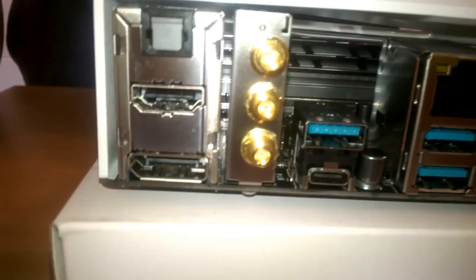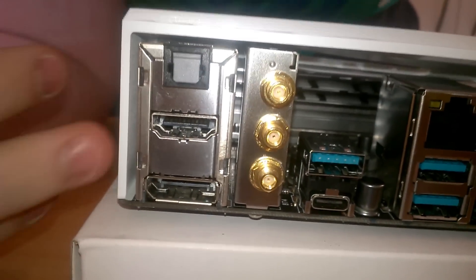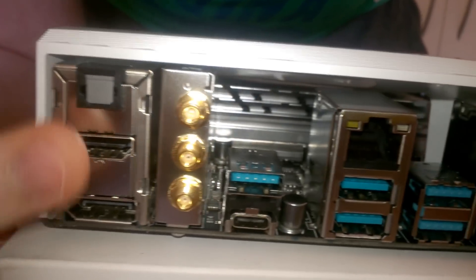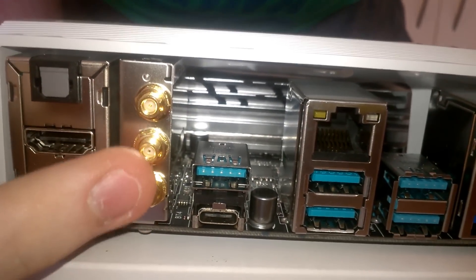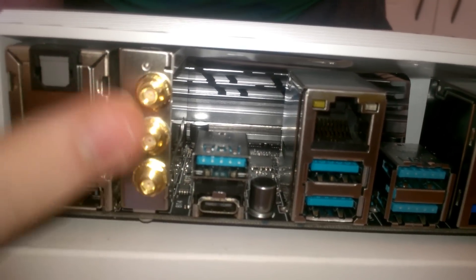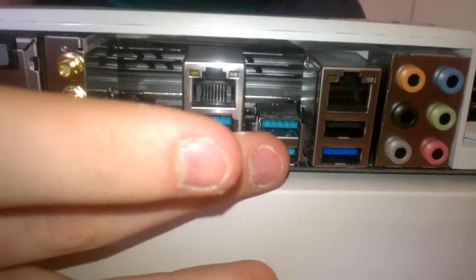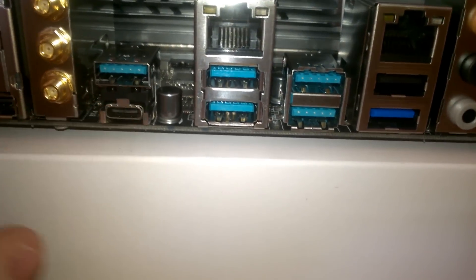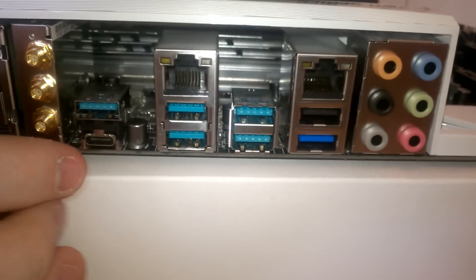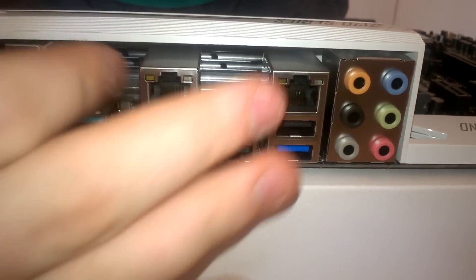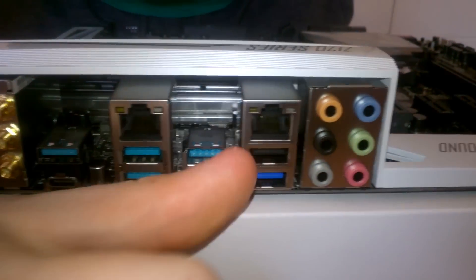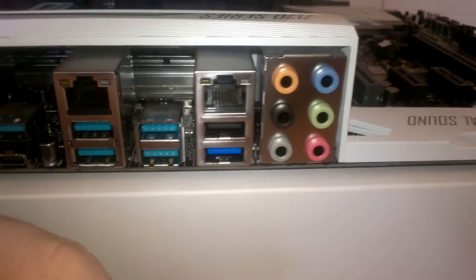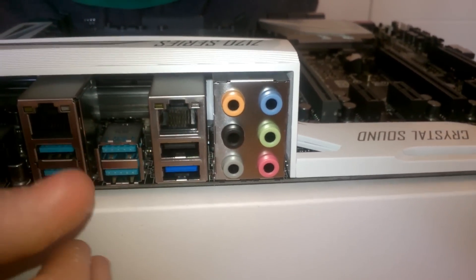So on the rear, you have a full DisplayPort, full HDMI. You have your connections for your Wi-Fi. All your USB 3.1. One of them is a Type-C, Type-A. Two gigabit LAN ports. One USB 3 and one USB 2 and your audio in and outs.